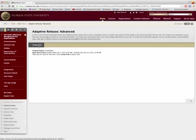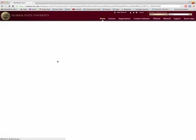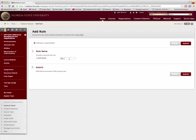Creating a rule will allow us to set certain criteria so that only one student or whatever student you choose can access this particular, in this case, test. So for us we're going to call it rule one and we're going to call it test.